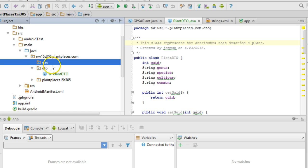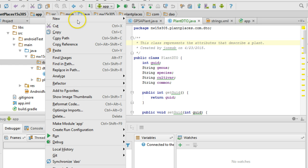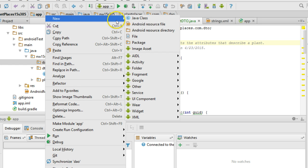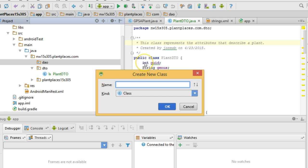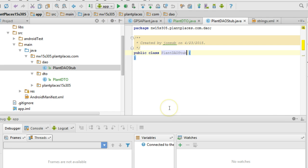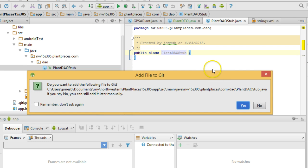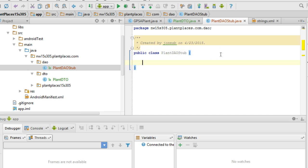I choose OK. Now what I'm going to do is right-click and say New, and I'm going to say Java Class. And this is going to be our PlantDAO Stub. The idea is this is going to simulate going out over a network and accessing plant data.